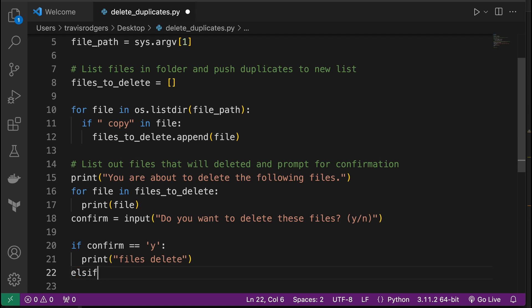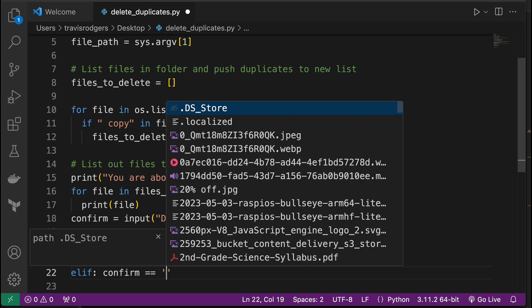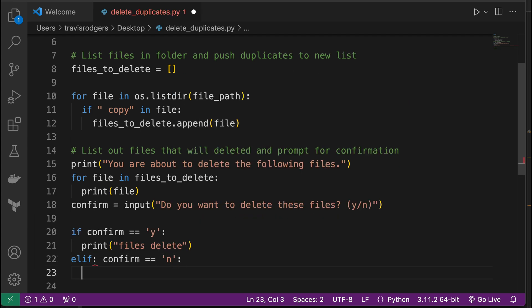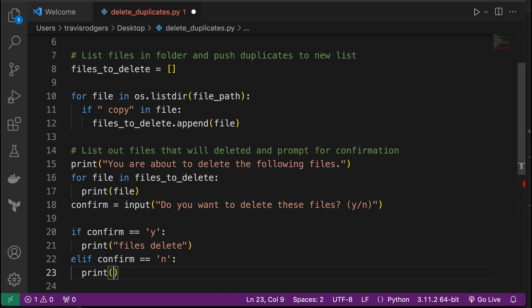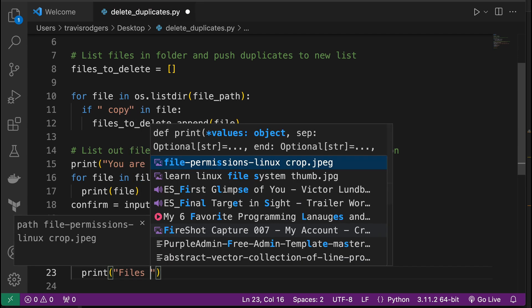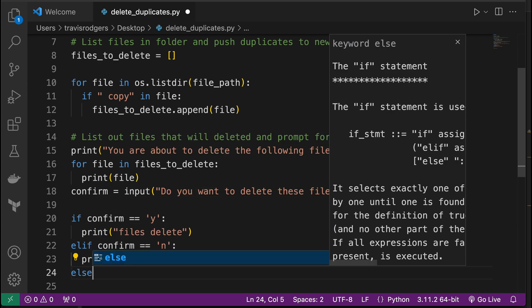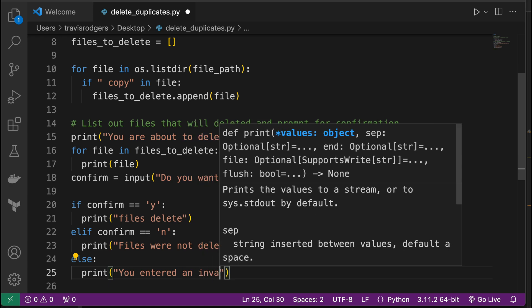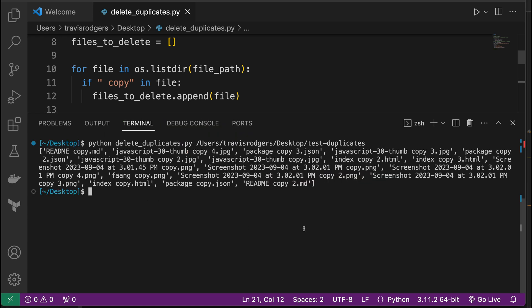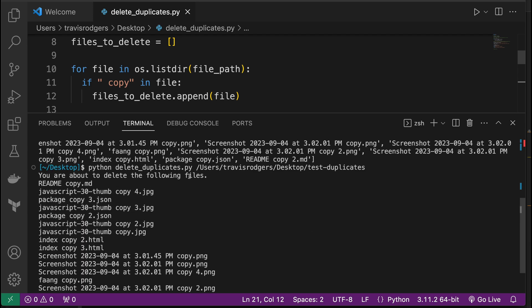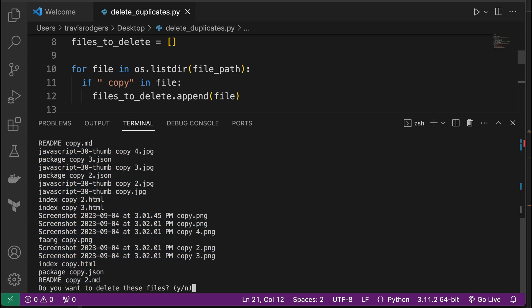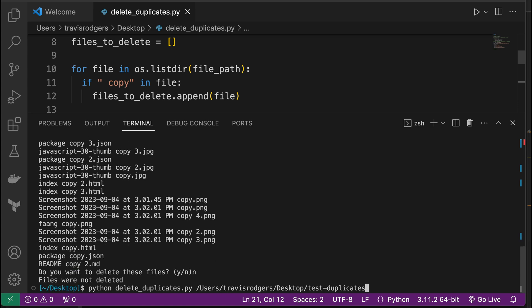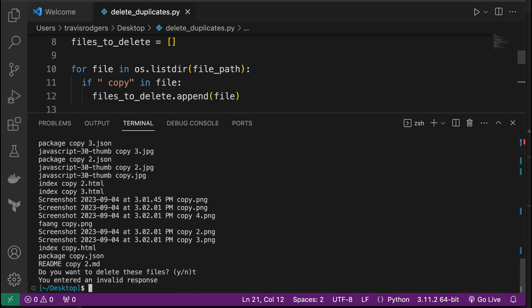So you're about to delete the following files. We list the files and then we prompt them by saying, do you want to delete these files? Yes or no. And then capture that input in this variable. So then if confirm equals y, then print files deleted. We'll put that as a placeholder for now. Else if, or it's actually elif. Confirm equals n, so they're saying no. So elif confirm equals n, print files were not deleted. And then as a catch all else, we'll print you entered an invalid response. All right, let's test that. Run the script and it says you're about to delete the following files. It lists out the files and it says, do you want to delete these files? Let's say yes, files deleted. Run it again. If I say no, files were not deleted. If you run it again and I say like T, you entered an invalid response. Great.